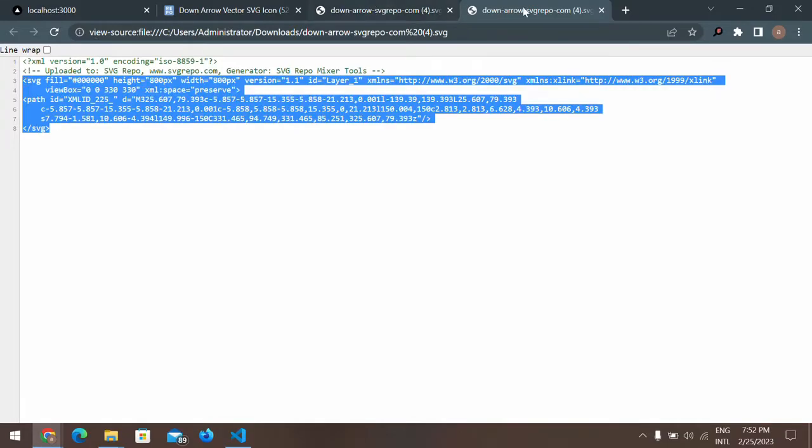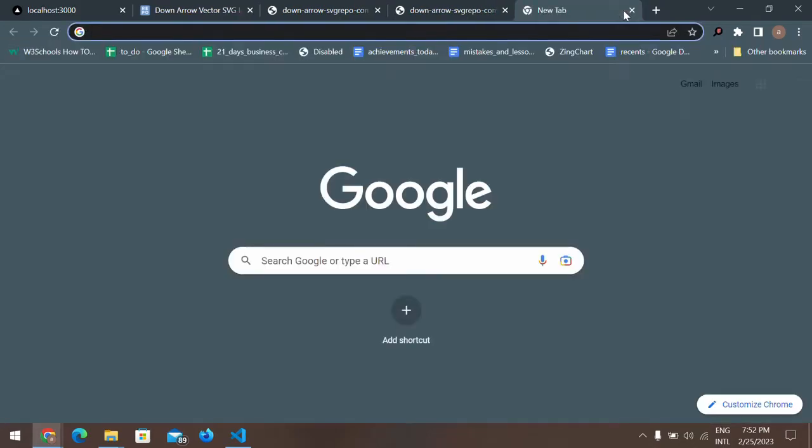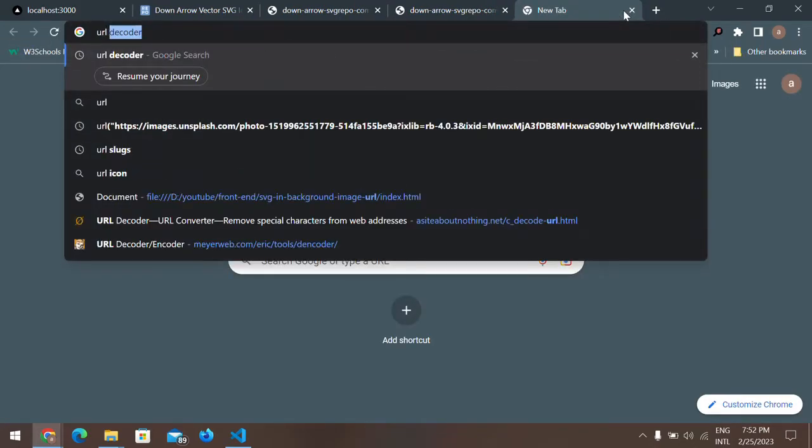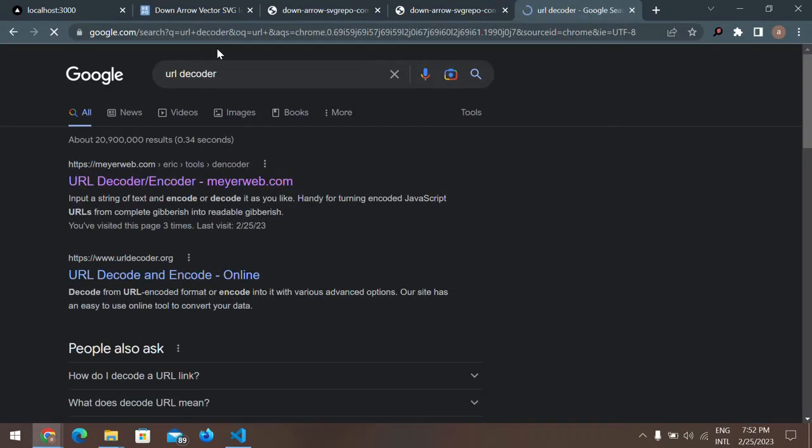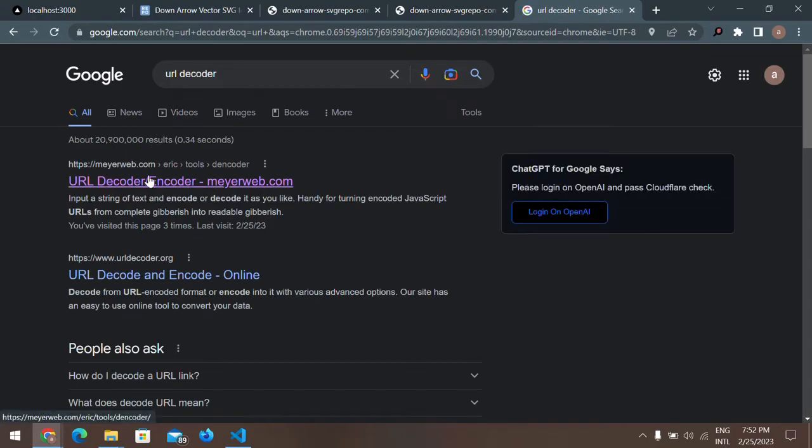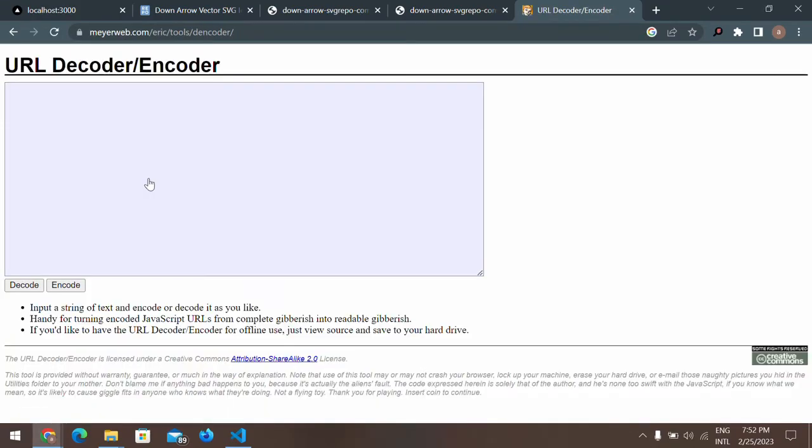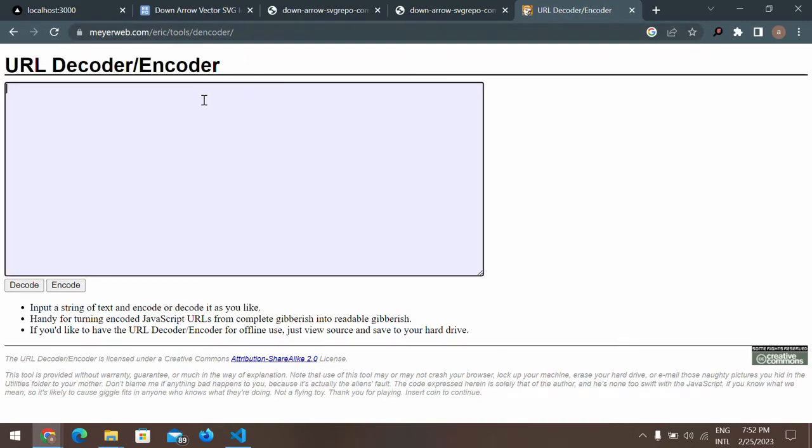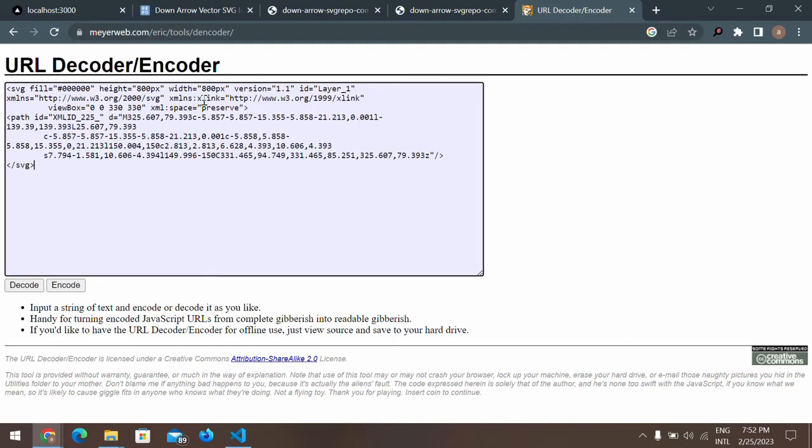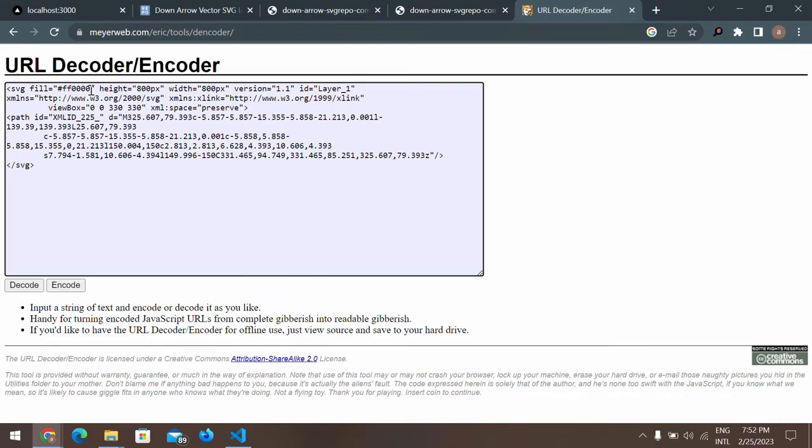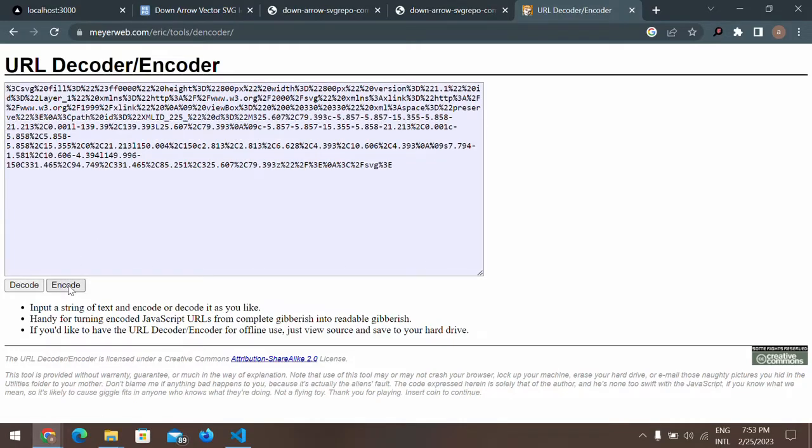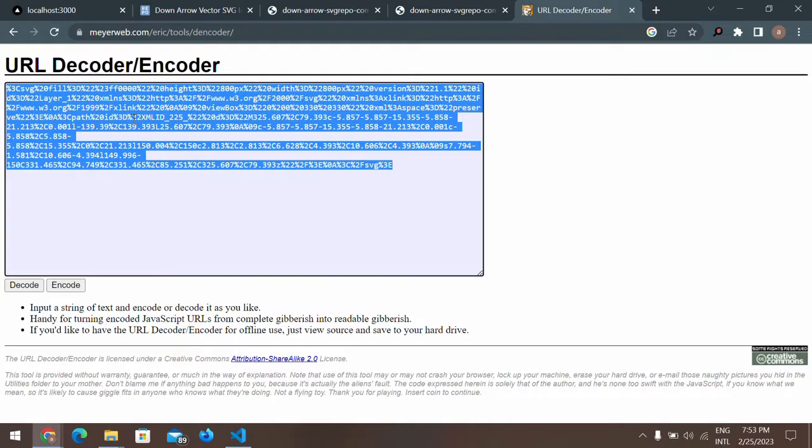Copy this one and then you'll need to go to the URL decoder site. I'm using mayorweb.com. I need to paste it down over here and I want that SVG to be, let's say, red. For that, the hexadecimal is FF0000. You'll need to encode this path and you'll get this path.